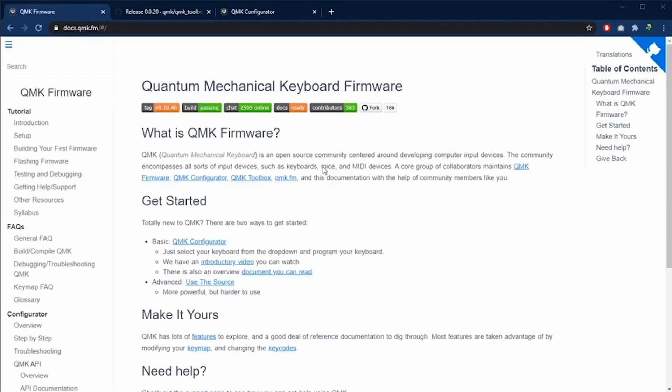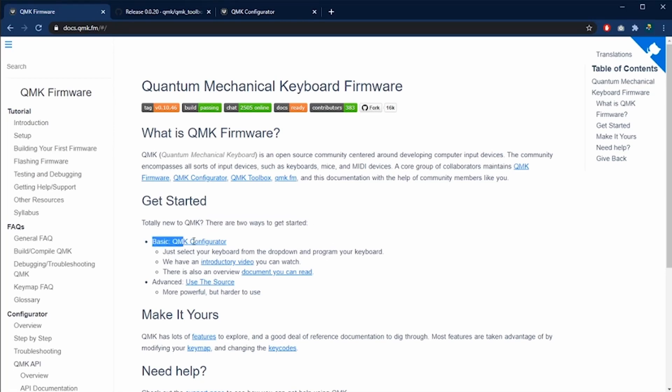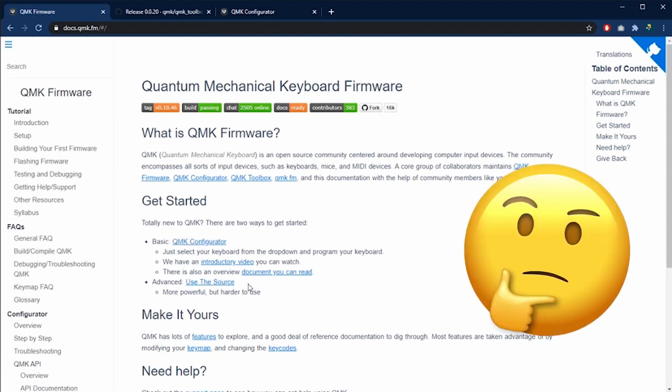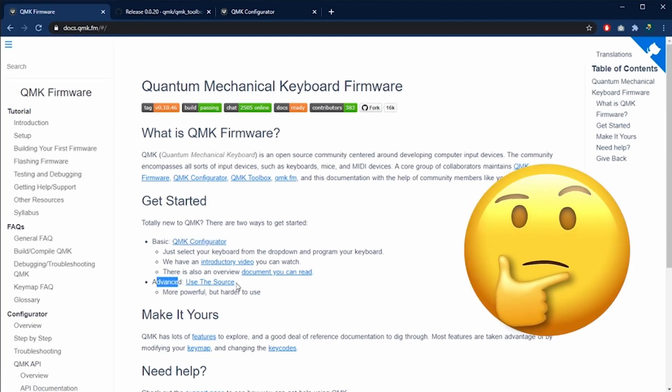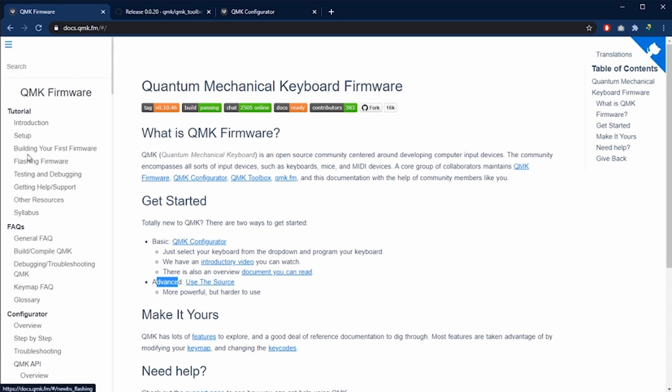In the main page of the QMK firmware, you will see that there are two ways to get started. The first one is the basic using the QMK Configurator, that was in my previous video, and the second option is for advanced users using the source code.